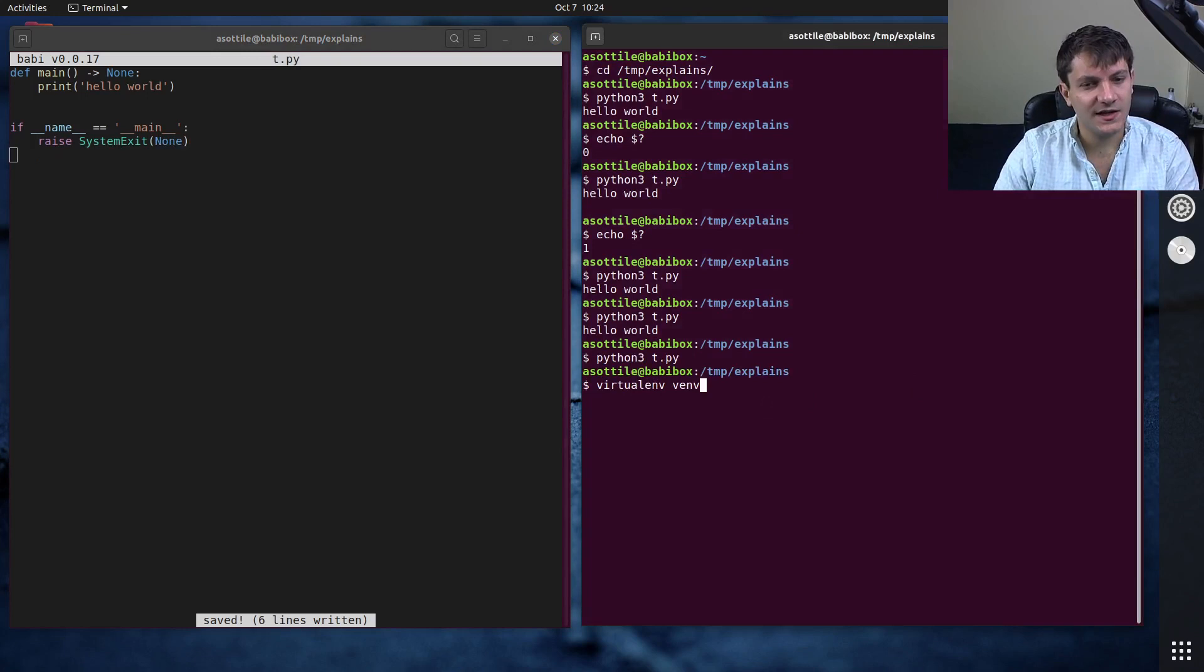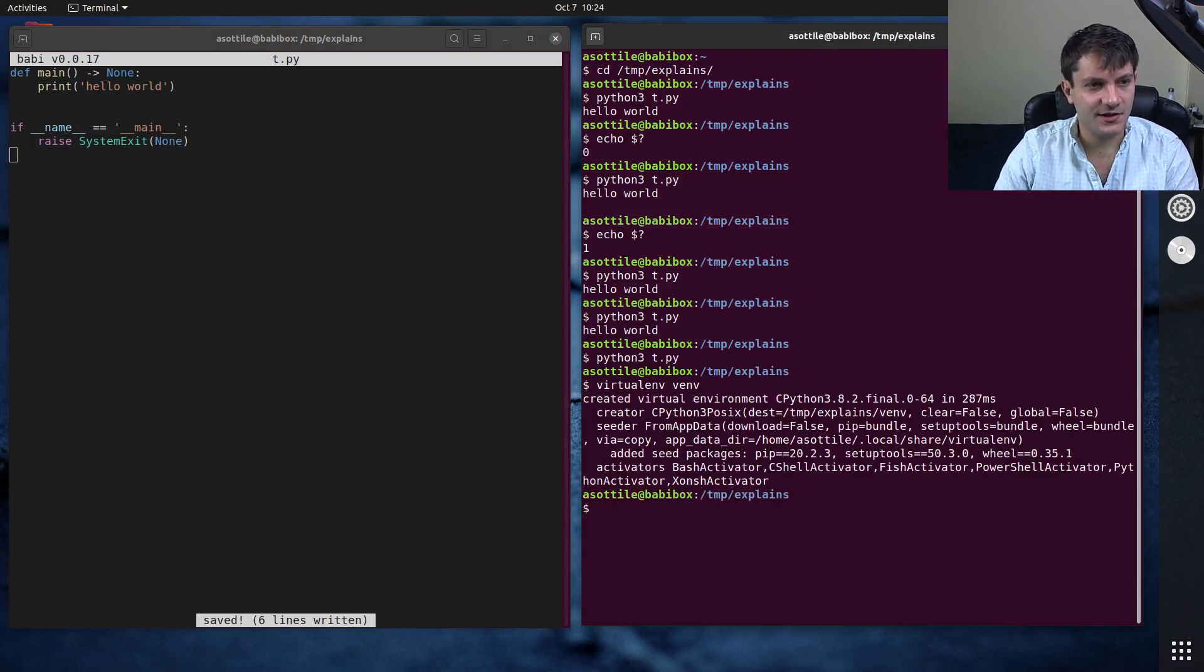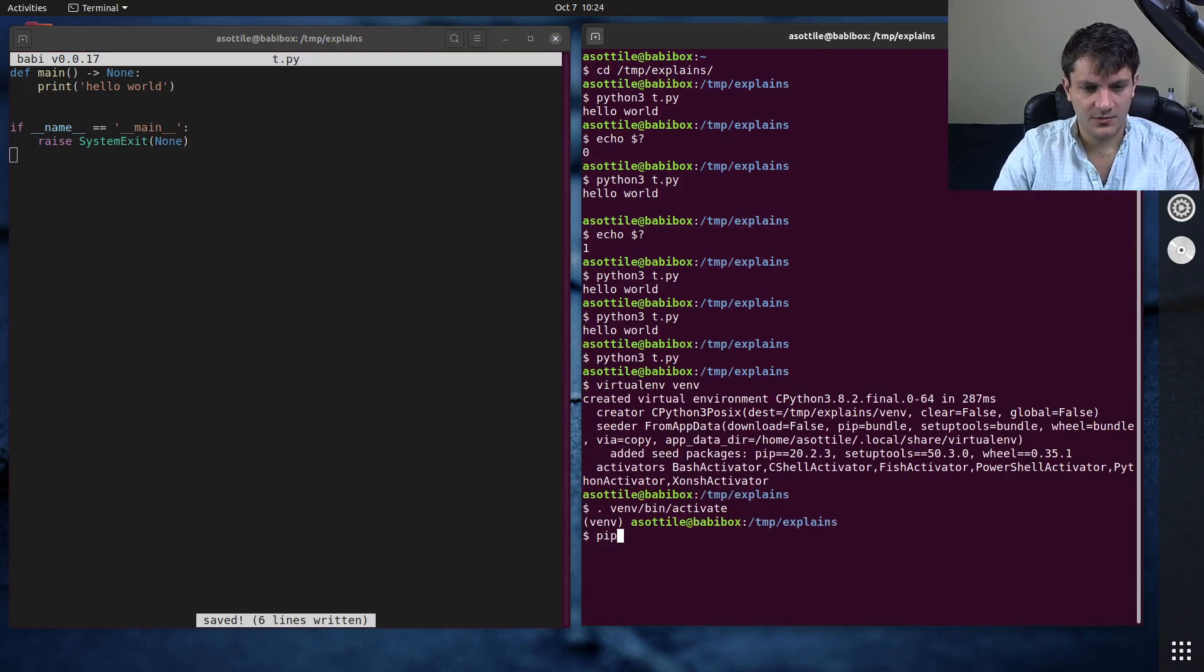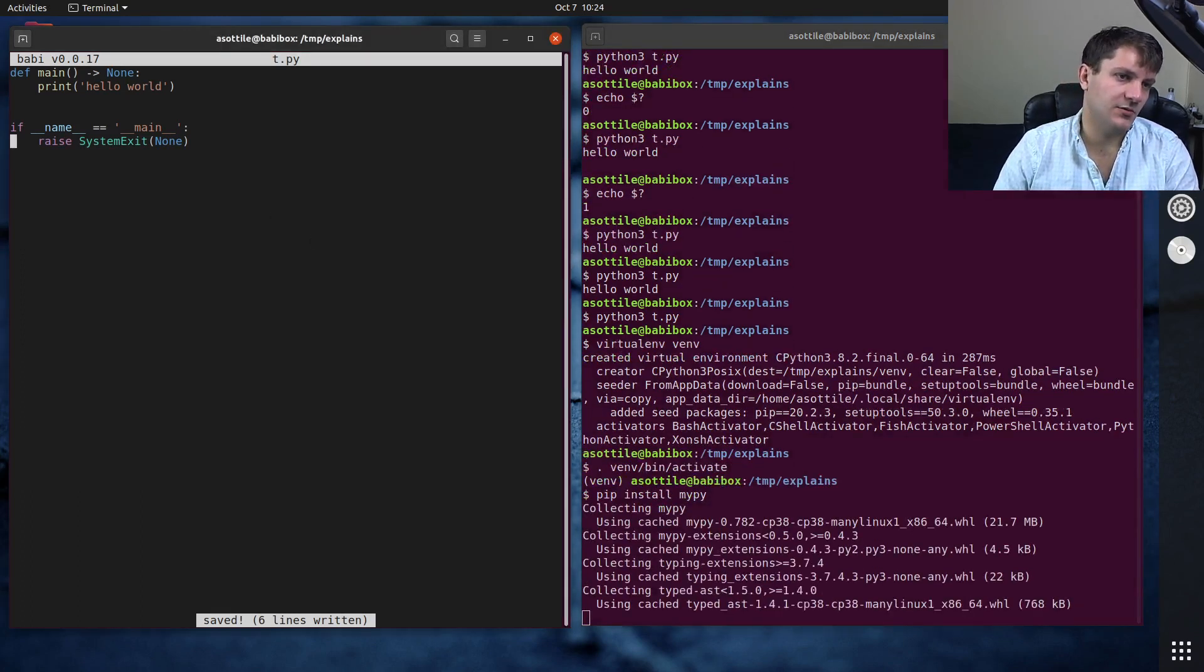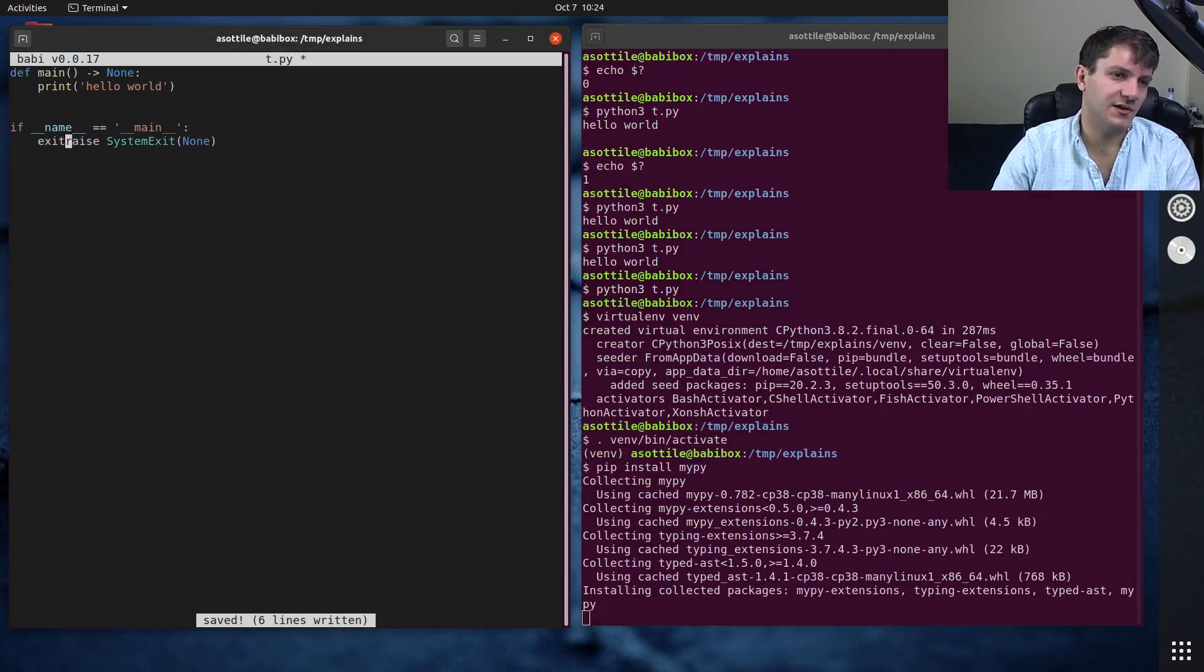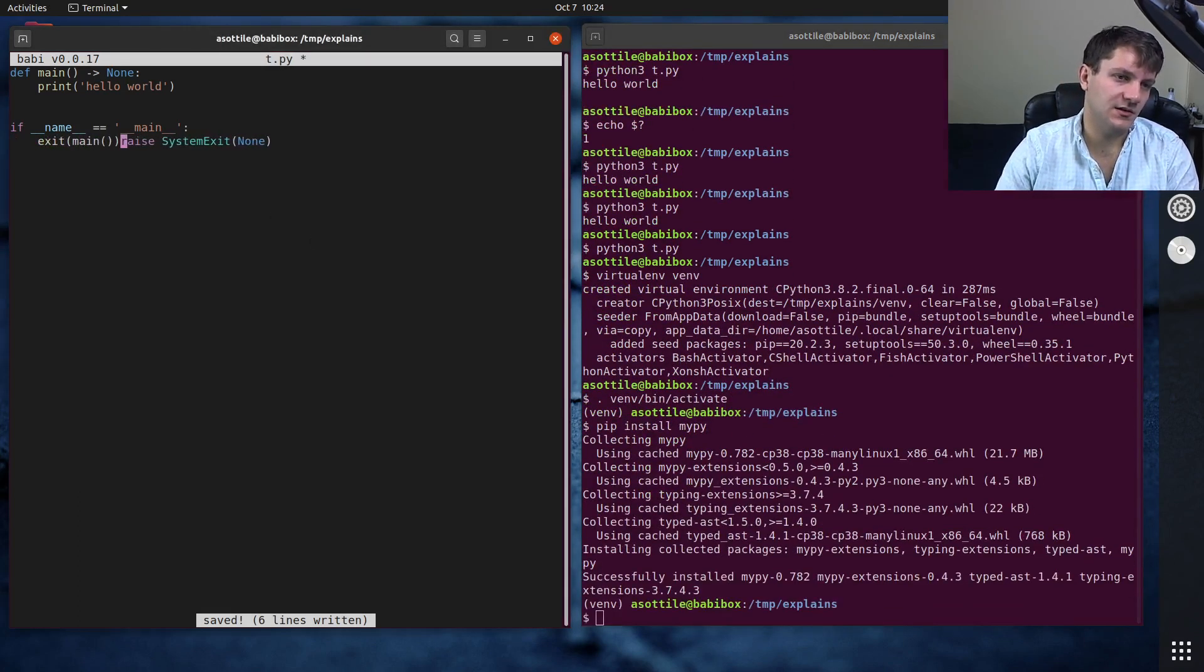But the reason that I didn't do arrow none there, let me install mypy, put this back to exit main.